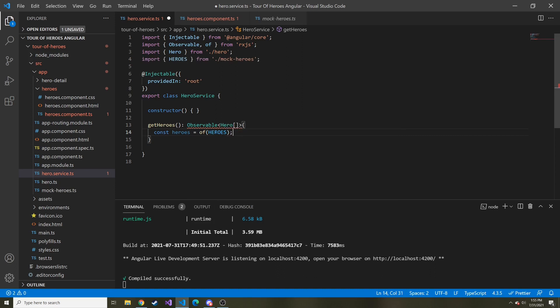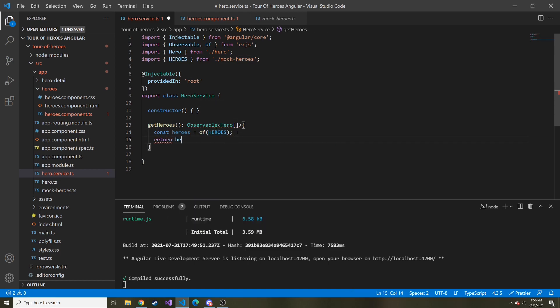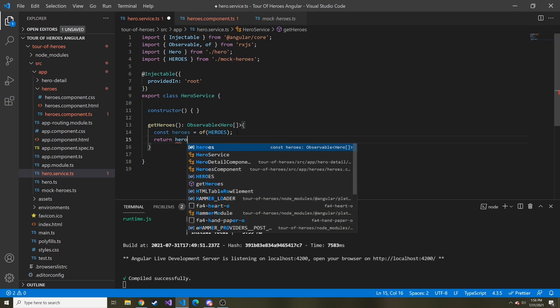So now instead of just a basic heroes array, a bunch of different heroes values, it's a single value heroes array. And then we're going to return heroes.